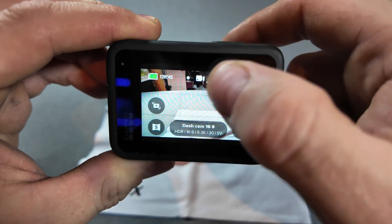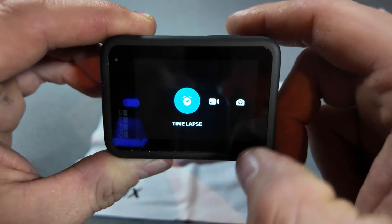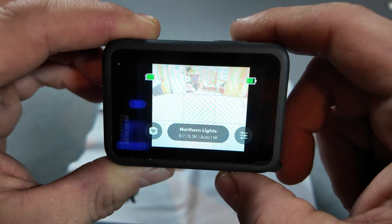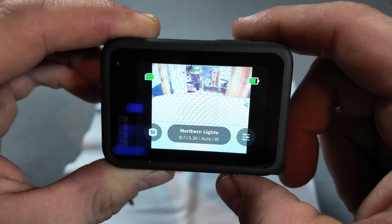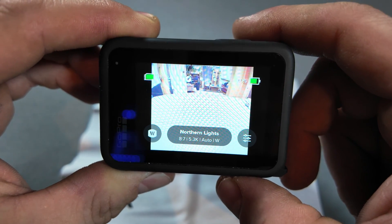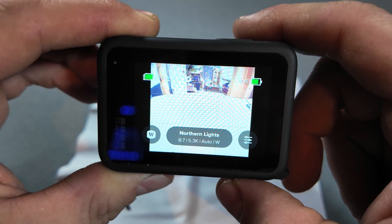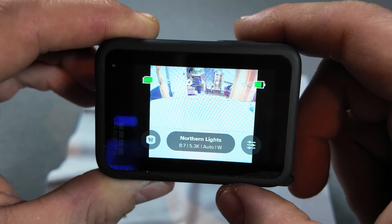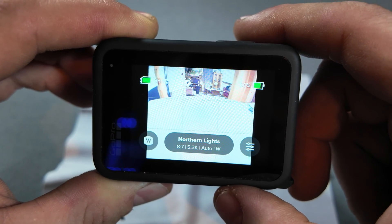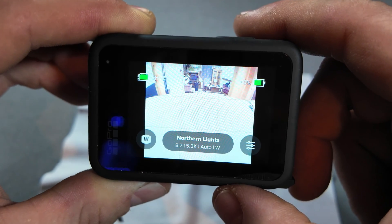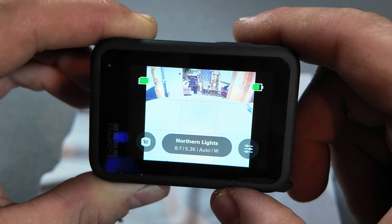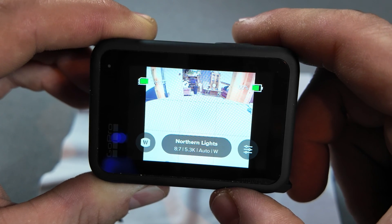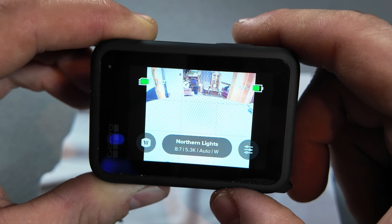The very first thing we want to do is head over to time lapse, and we're going to see a setting here called Northern Lights. That's not there by default — I made that. It's one of the saved presets, which is something pretty cool about the GoPro Hero 13. You can set all kinds of presets and actually save the names, which is pretty sweet.